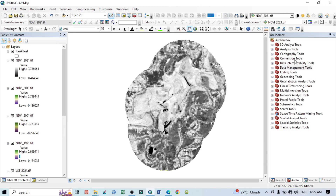Hello viewers, have a good day. Welcome to another tutorial. In this tutorial we will learn how to show the relationship between land surface temperature (LST) and NDVI, that is the Normalized Difference Vegetation Index. It is quite important to show the relationship between NDVI and LST. This is my study area and I have several NDVI as well as LST temperature datasets for the study area.